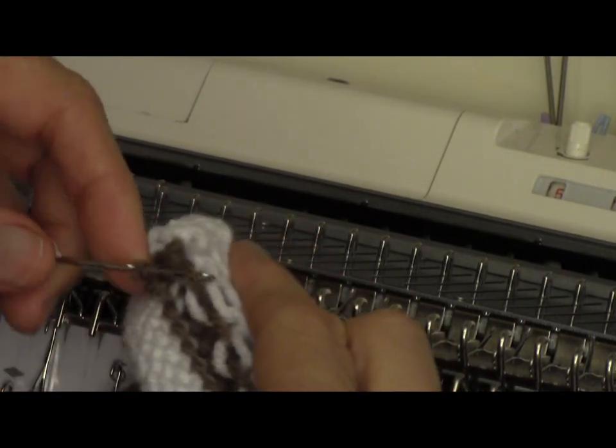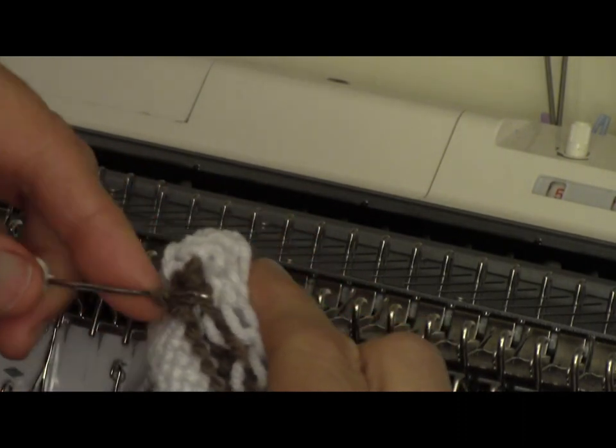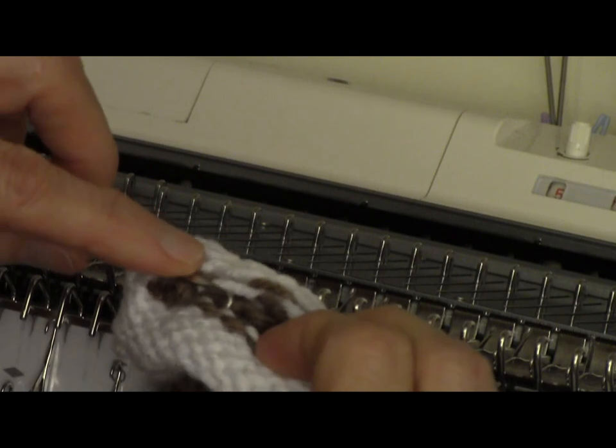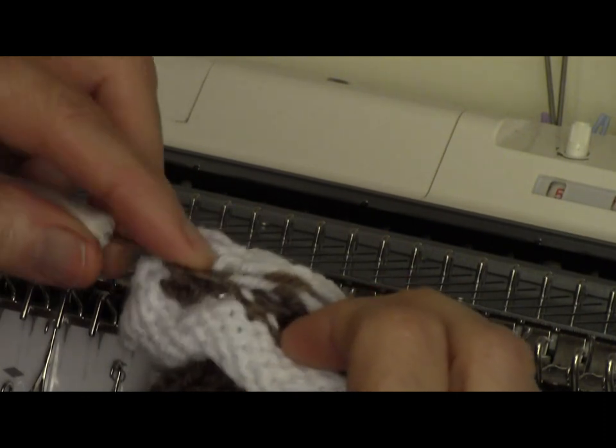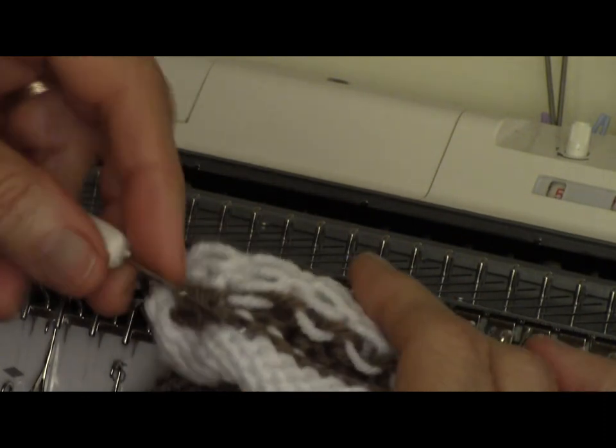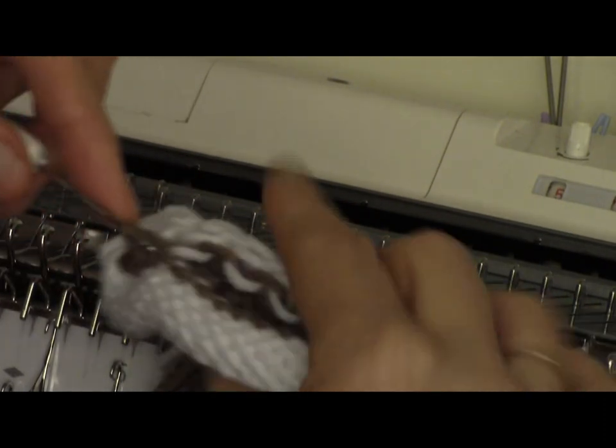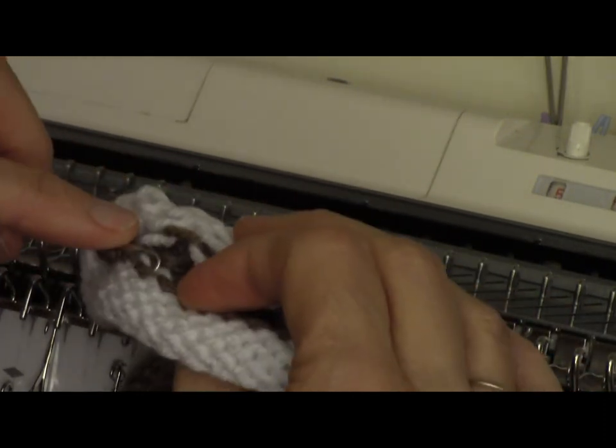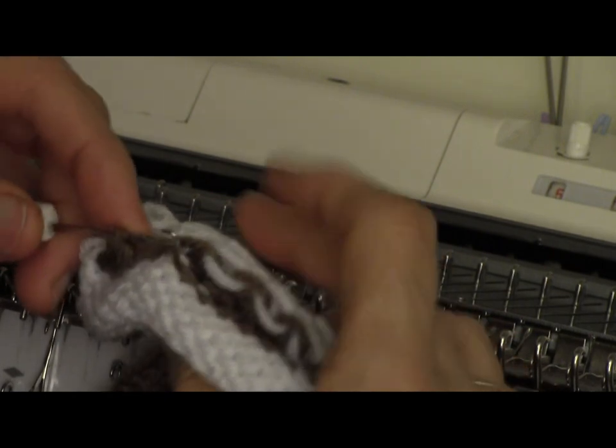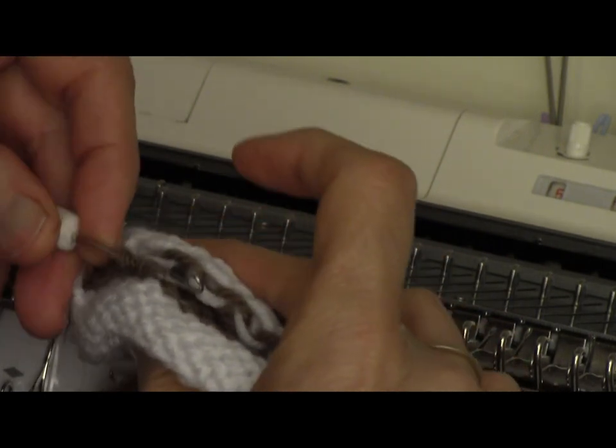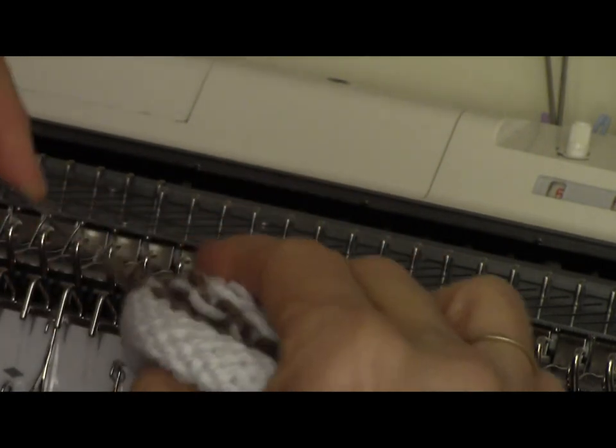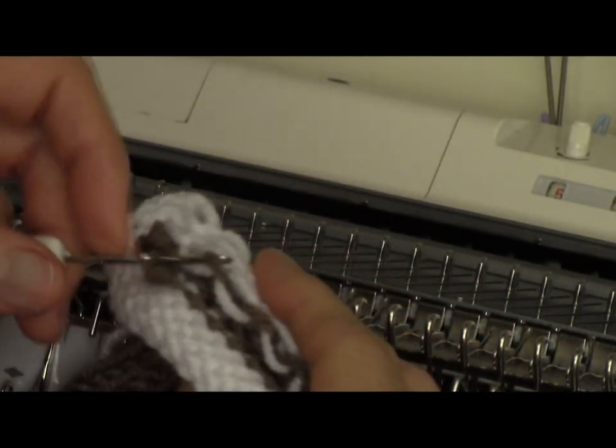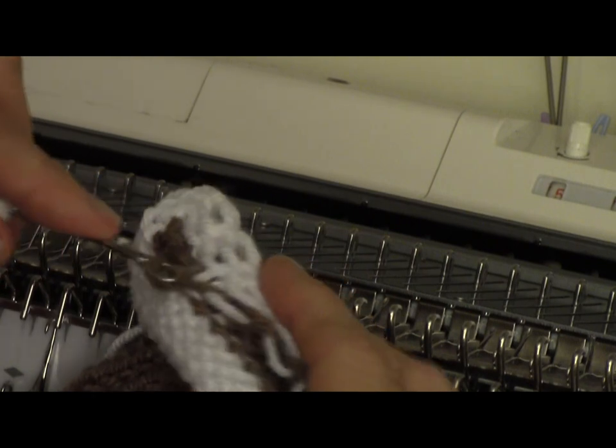Then back to this side, and get the next knit stitch. So I'm just doing the loop-through-a-loop cast-off that I very often do when I am working with ribbing.